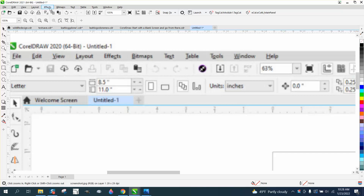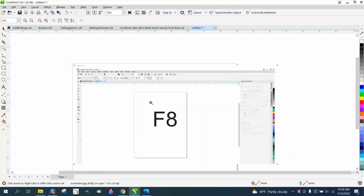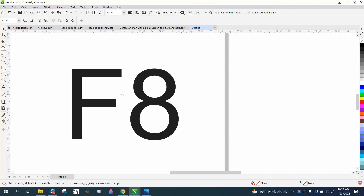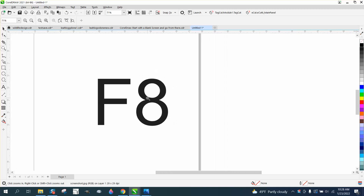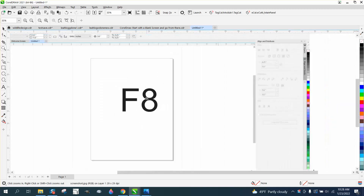I made mine disappear also just for this video. I would strongly suggest just close down Corel, and then when you start Corel again, hold down the F8 key. It'll come up with a menu to reset everything to default.